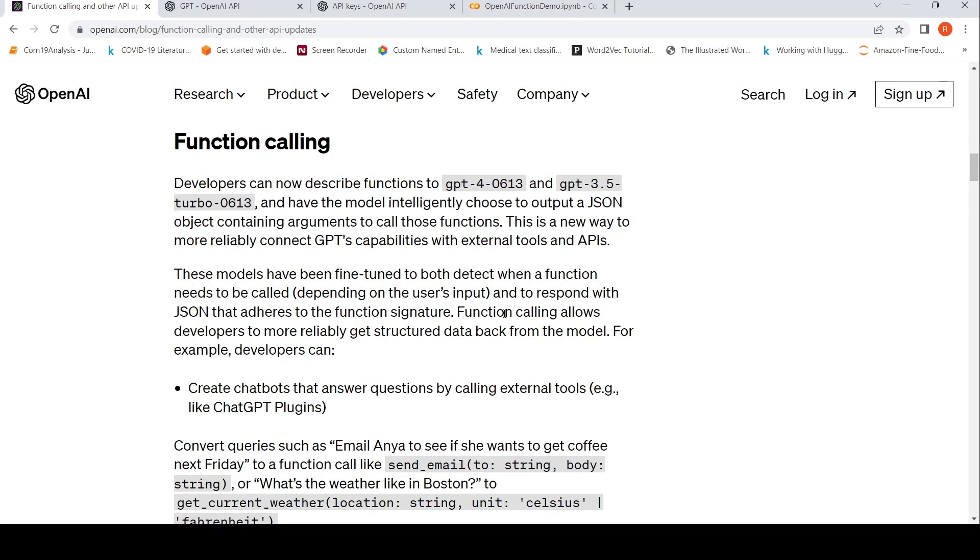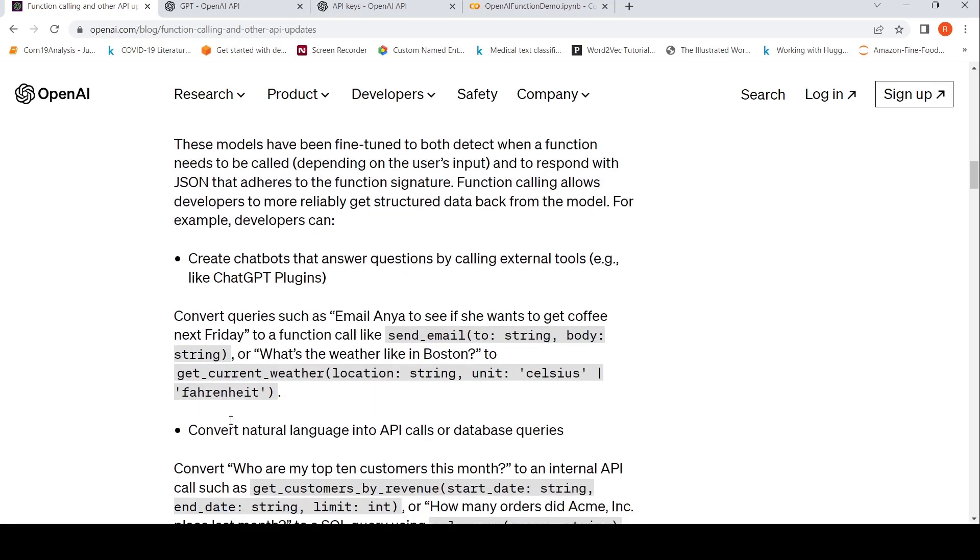Get arguments for the function, call the function, get the results back and send the results back to ChatGPT so that it incorporates the results in the response back to the user.